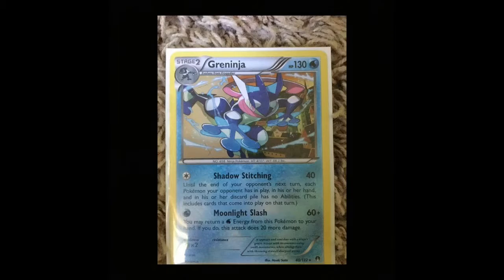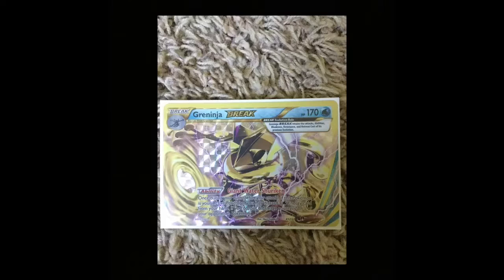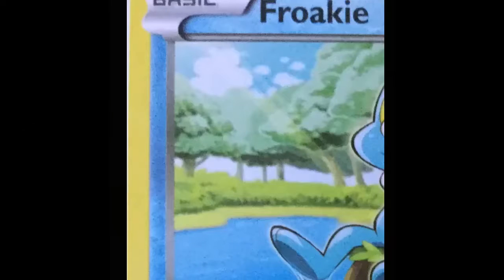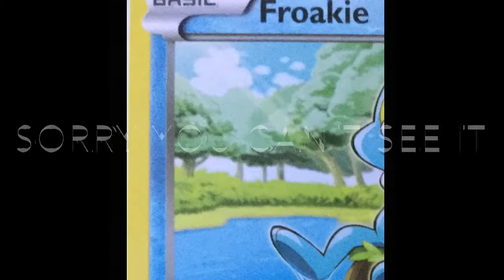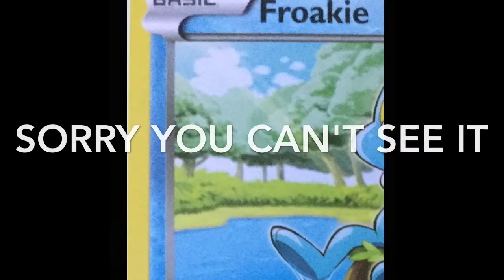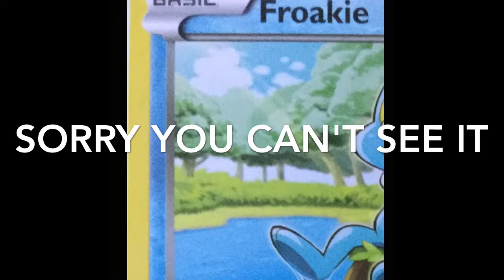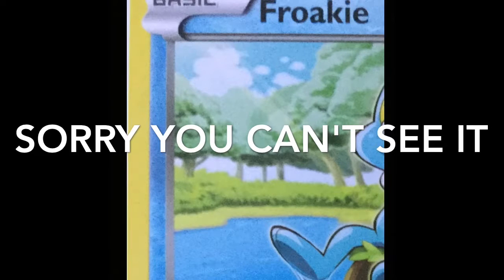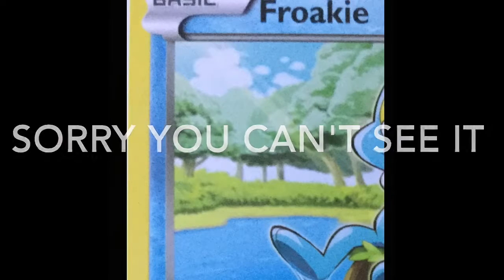Then Greninja break. They all evolve from each other and you see how on Froakie he says basic on the top left corner. Basics can be placed anytime in the game from your bench to your active.